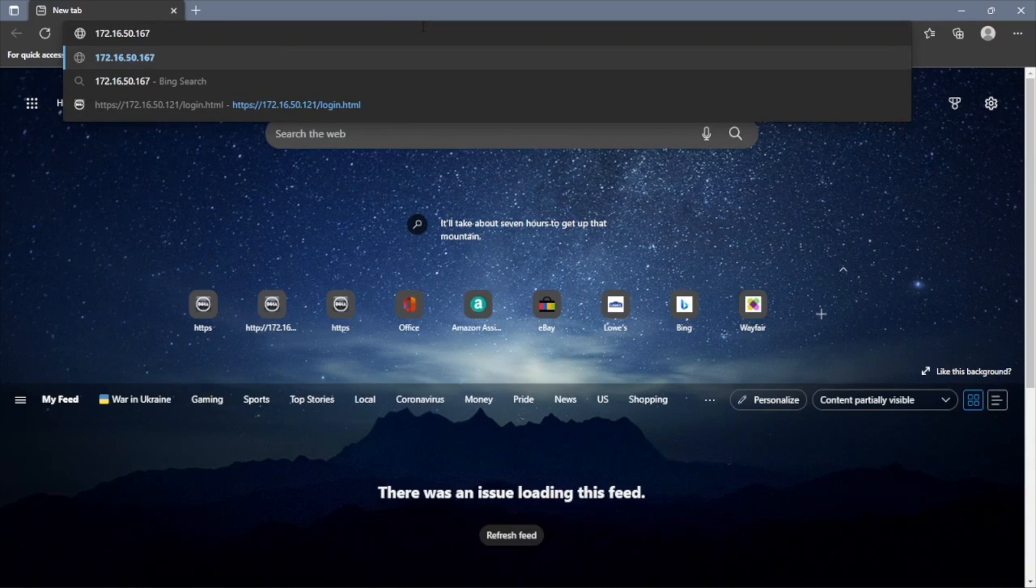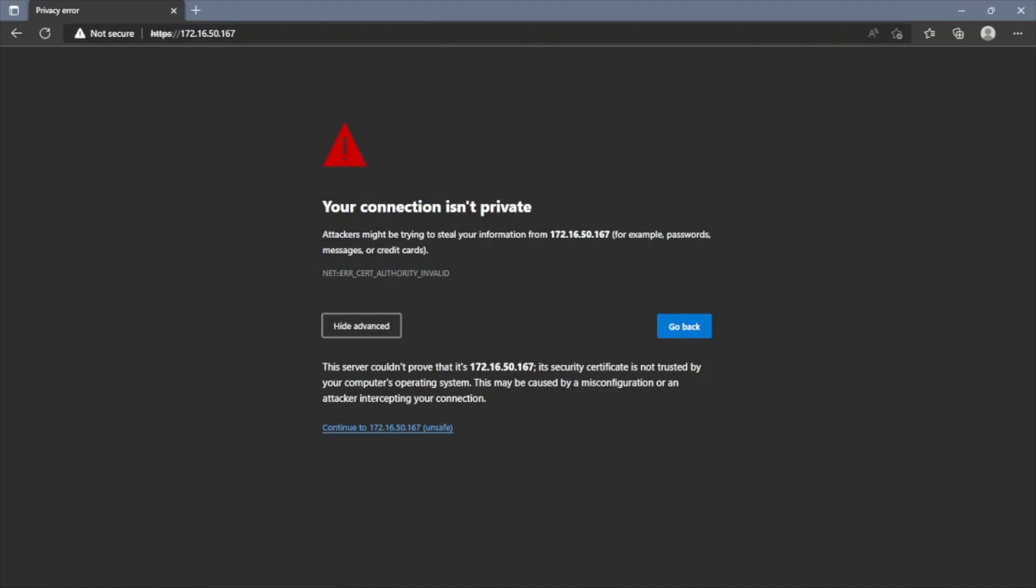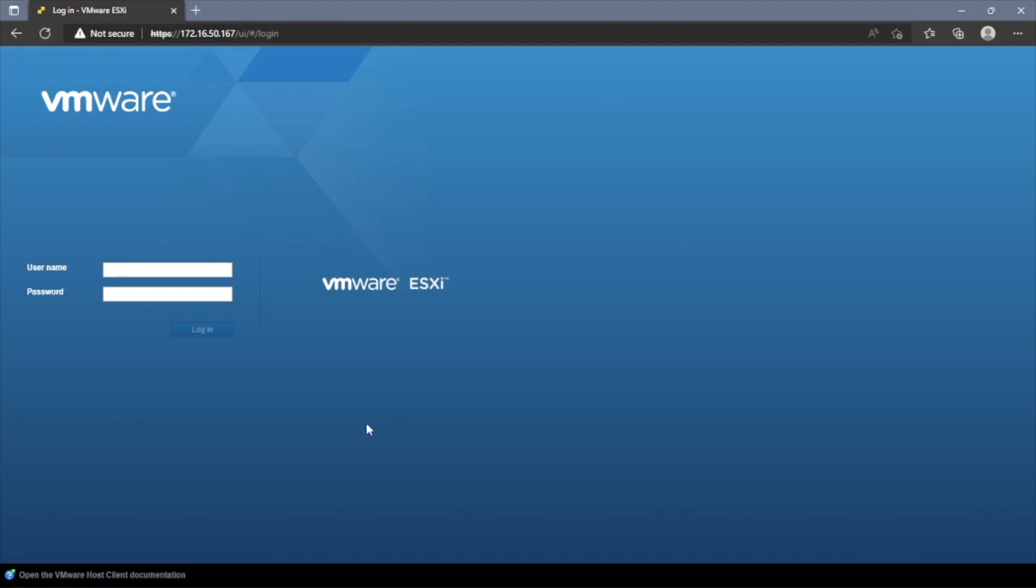It might give you a security warning. You're going to have to accept the security warning before the web interface is actually going to load. Then it's going to come to the actual screen here where you can log in.